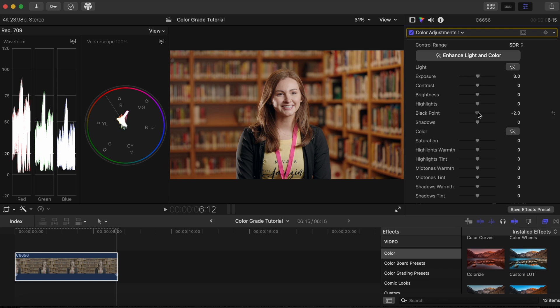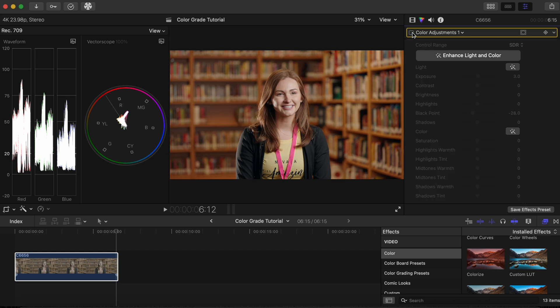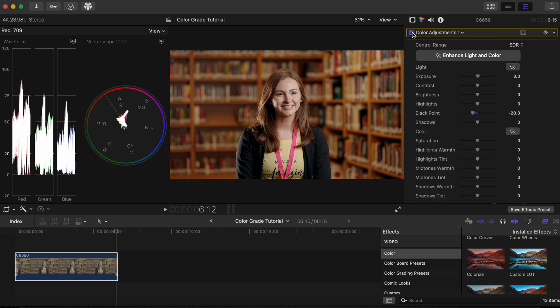Then we will darken the darkest parts of the image by moving the black point slider to the left. We can see the difference it makes in contrast by turning off the color adjustment tab and turning it back on.